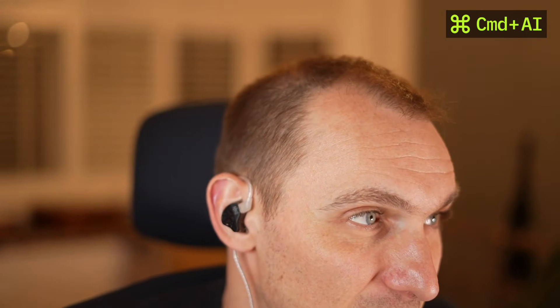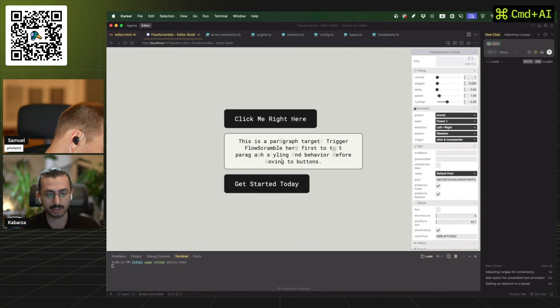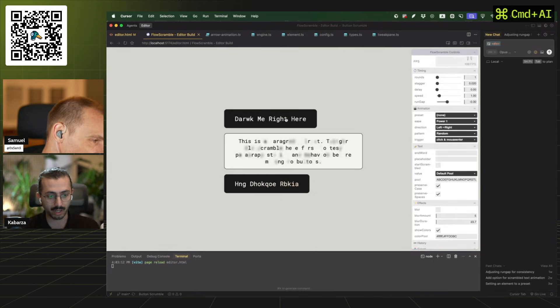Cursor launched a revolutionary new visual editor. It's probably the end of Webflow, to be honest. So this is what I'm building, right?